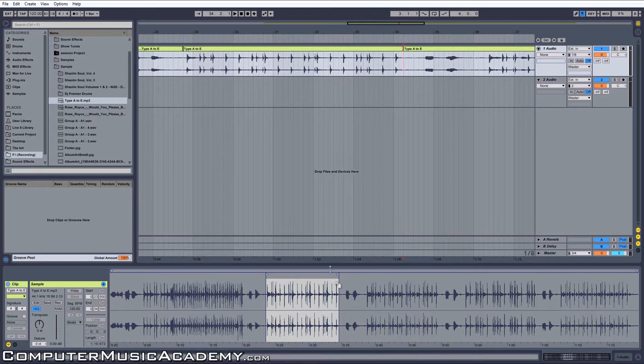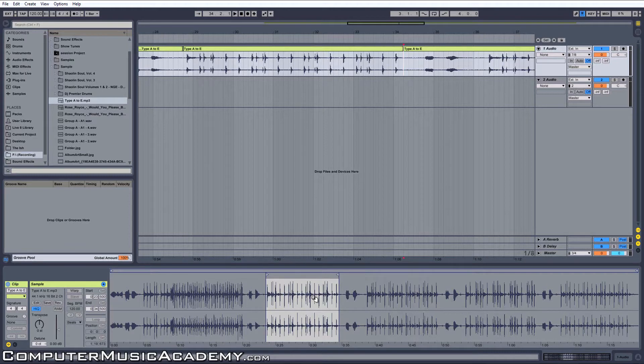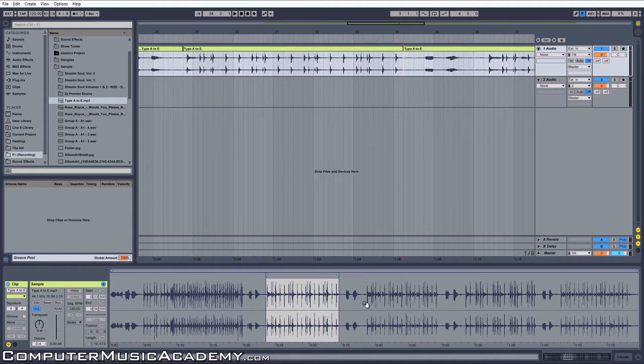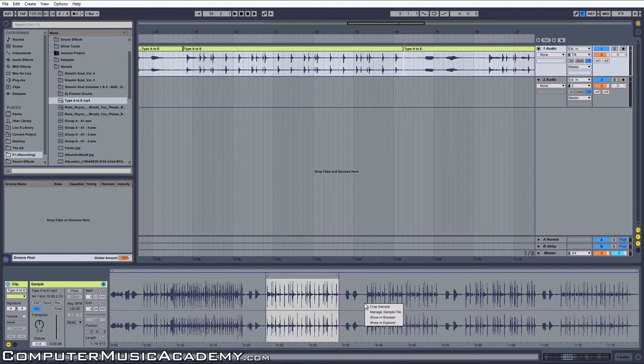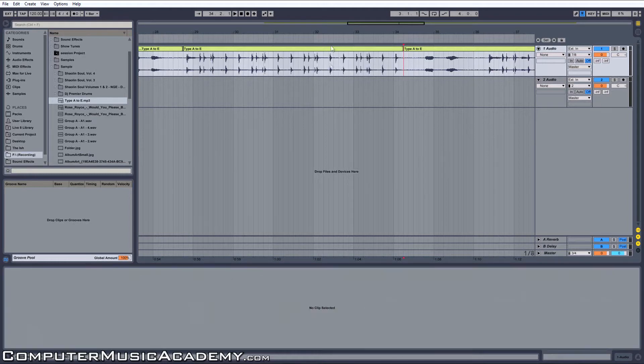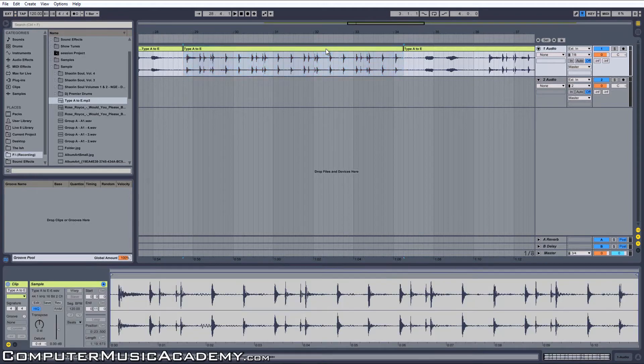And you can see it down here in the clip view. Me personally, I only like to see the audio that I'm working with, so I'm going to go to the right, right-click and click crop sample. Now this is our clip.